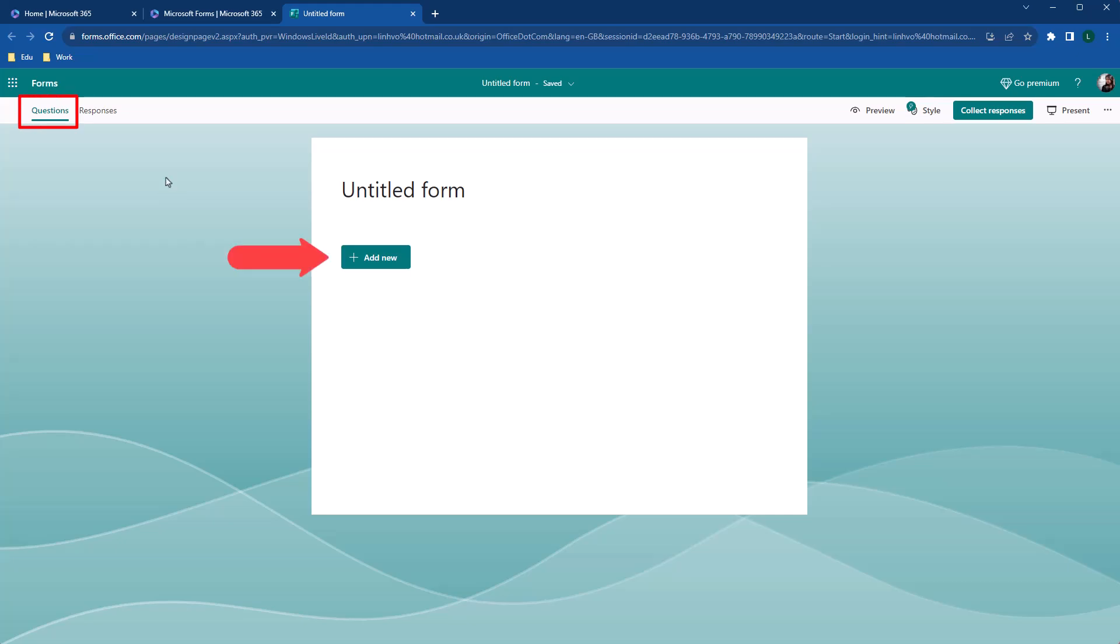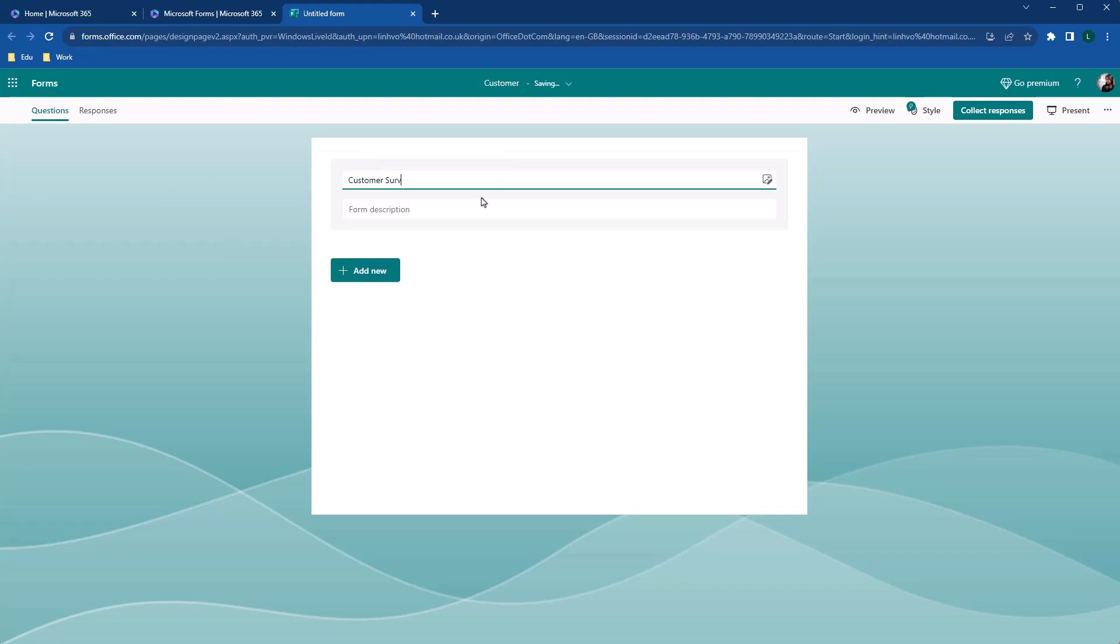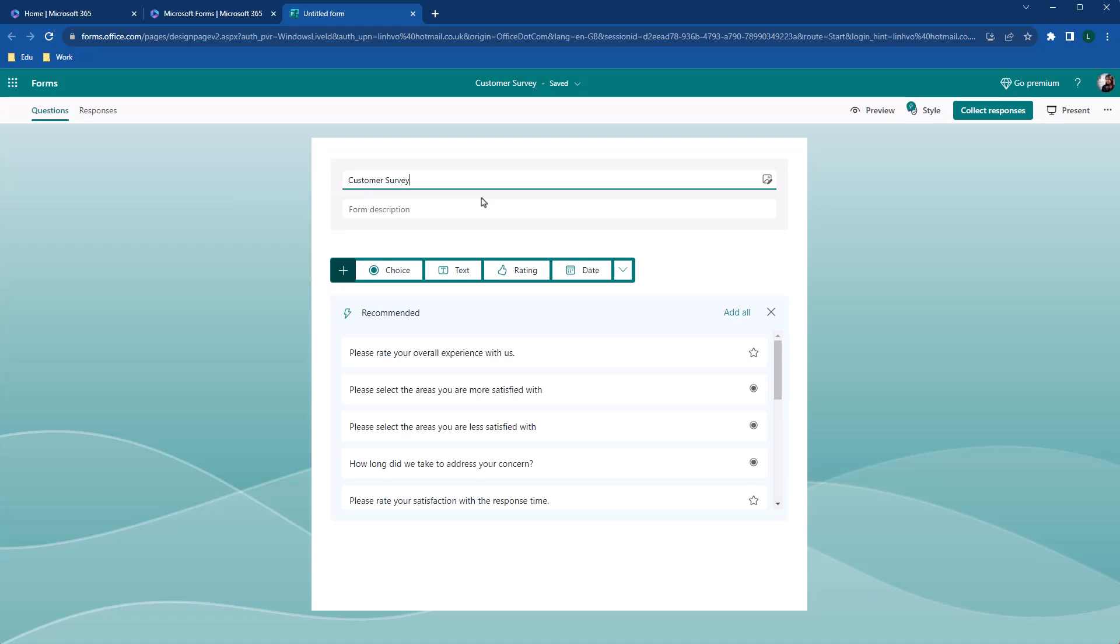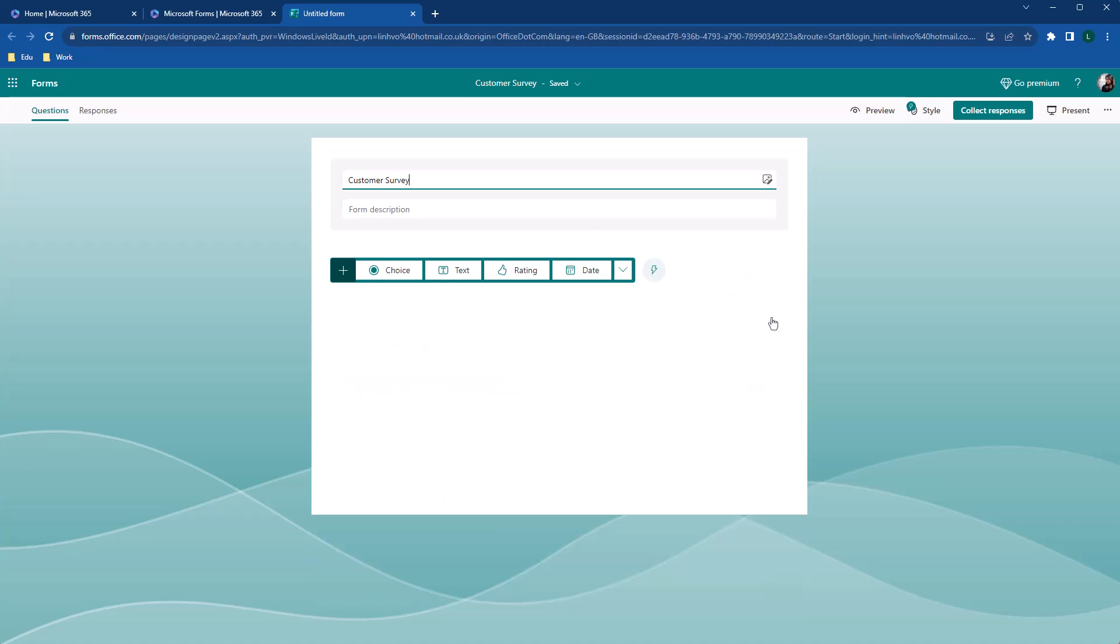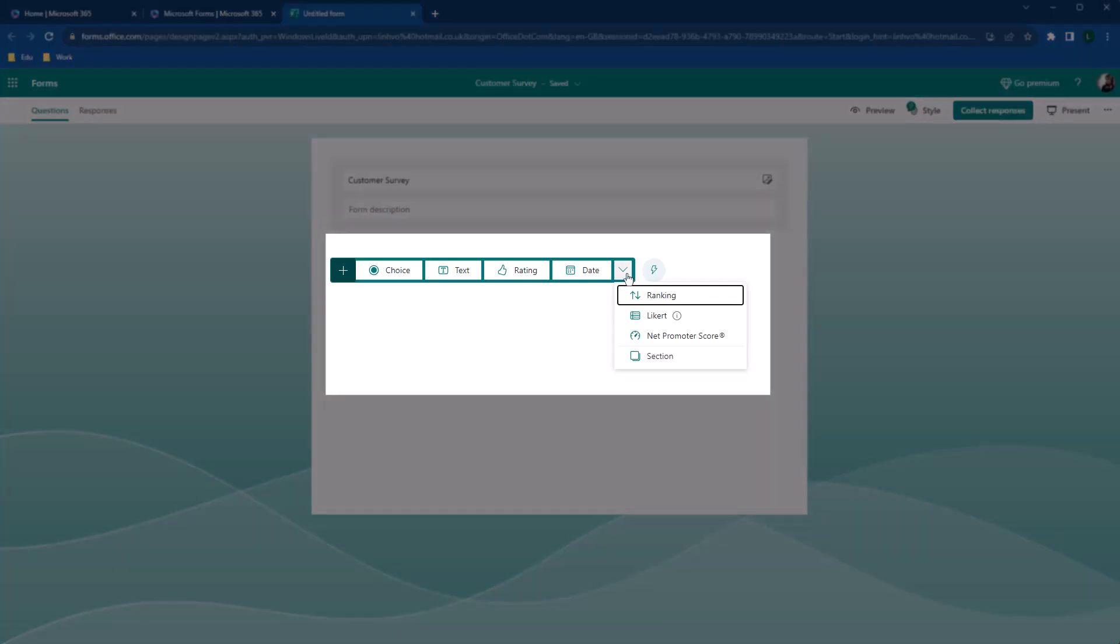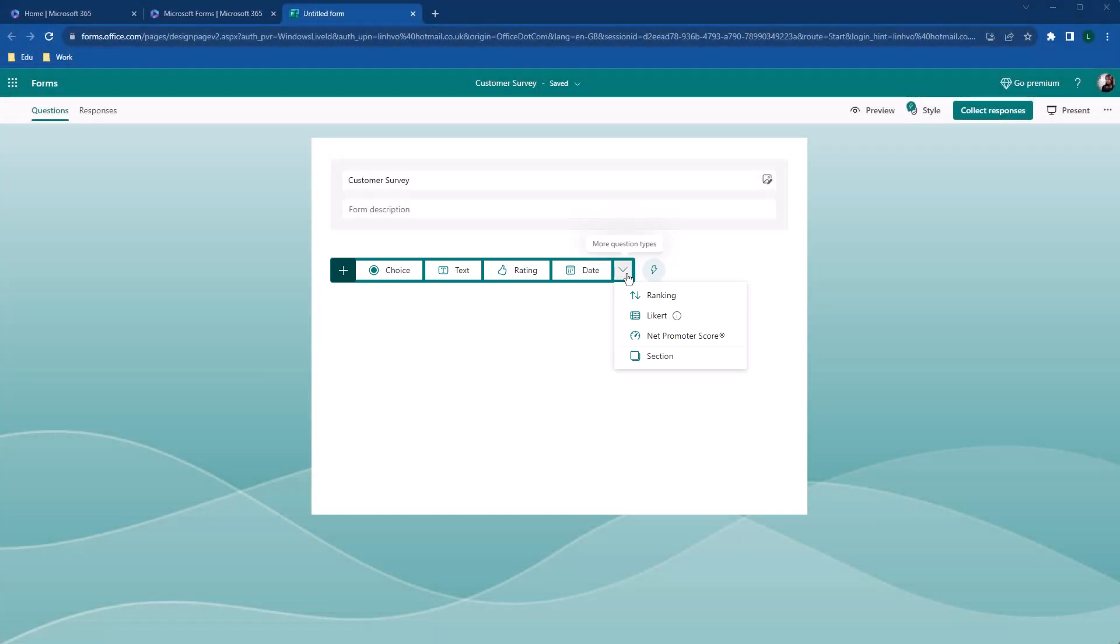I'm going to give our form a title. And notice that AI has already recommended some questions based on my form's title. As I'm going to create a survey from scratch, so I'm going to ask them out. And as you can see, there are lots of questions types that you can use to build your survey. Let's explore these types of questions in details.